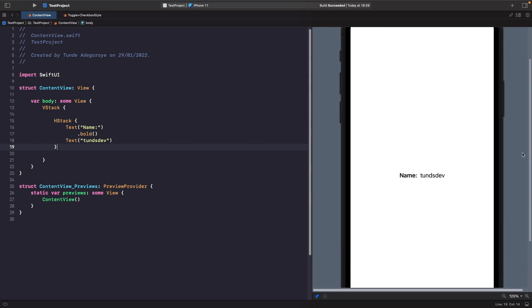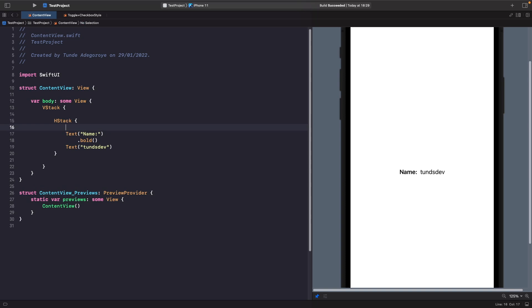But what if we want to move this to the right hand side? In order to do this, all we need to do is apply a Spacer. Now by adding a Spacer at the start of our HStack, it pushes our content to the right hand side, as you can see here.